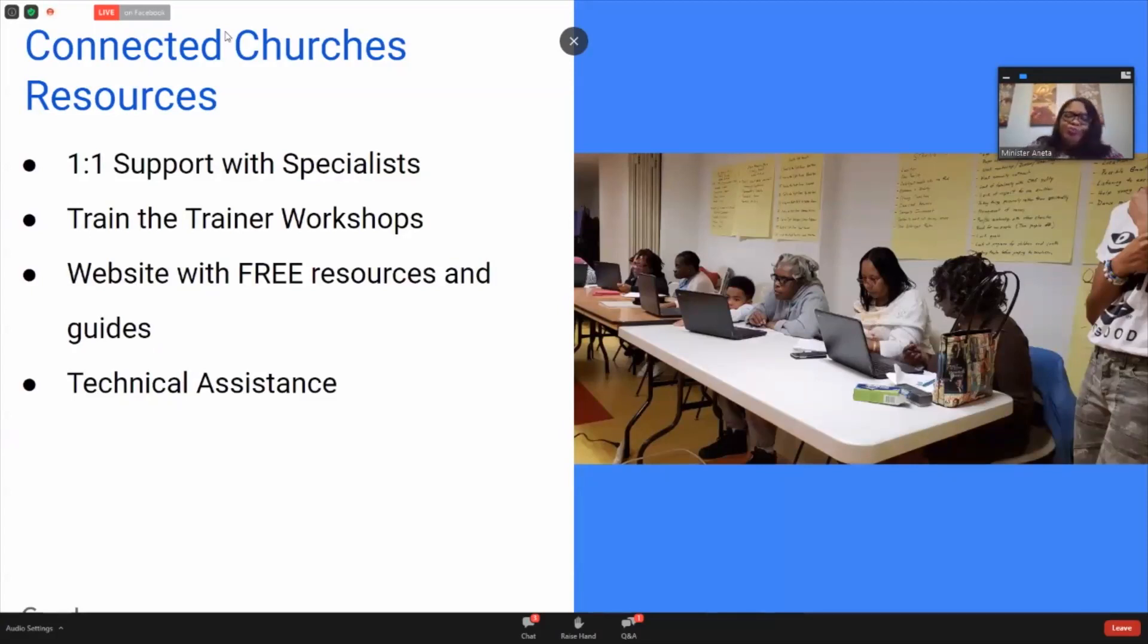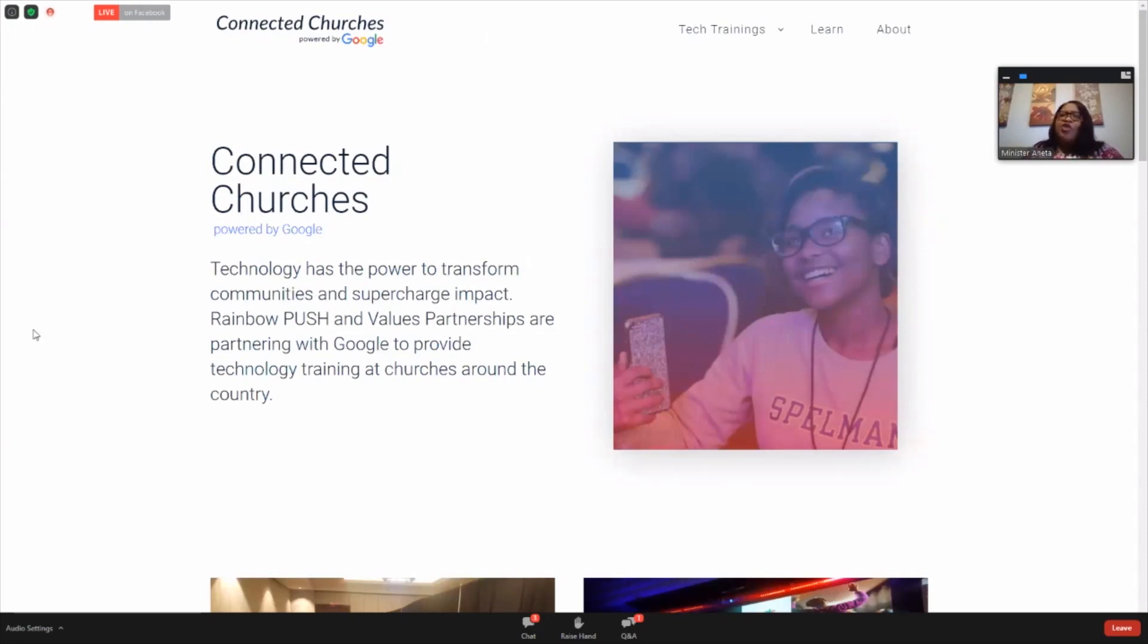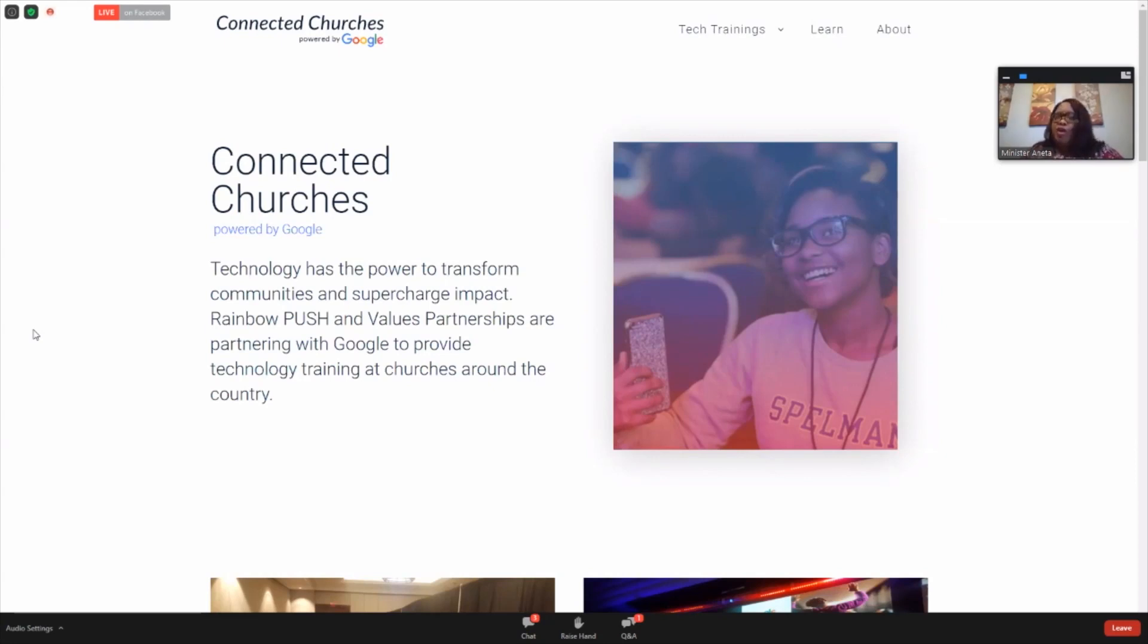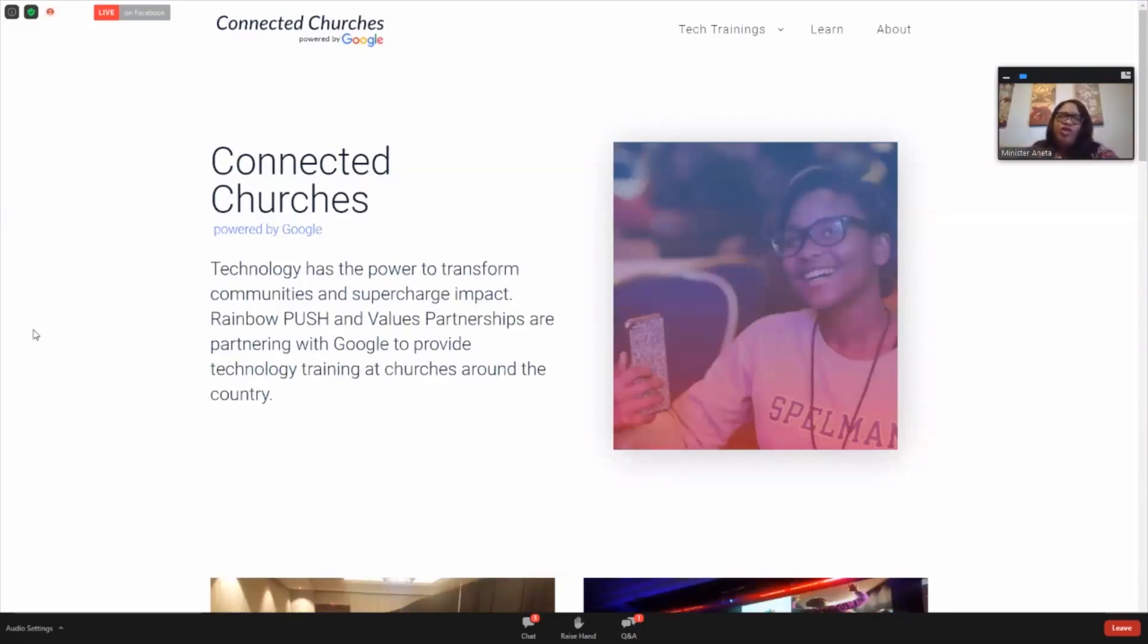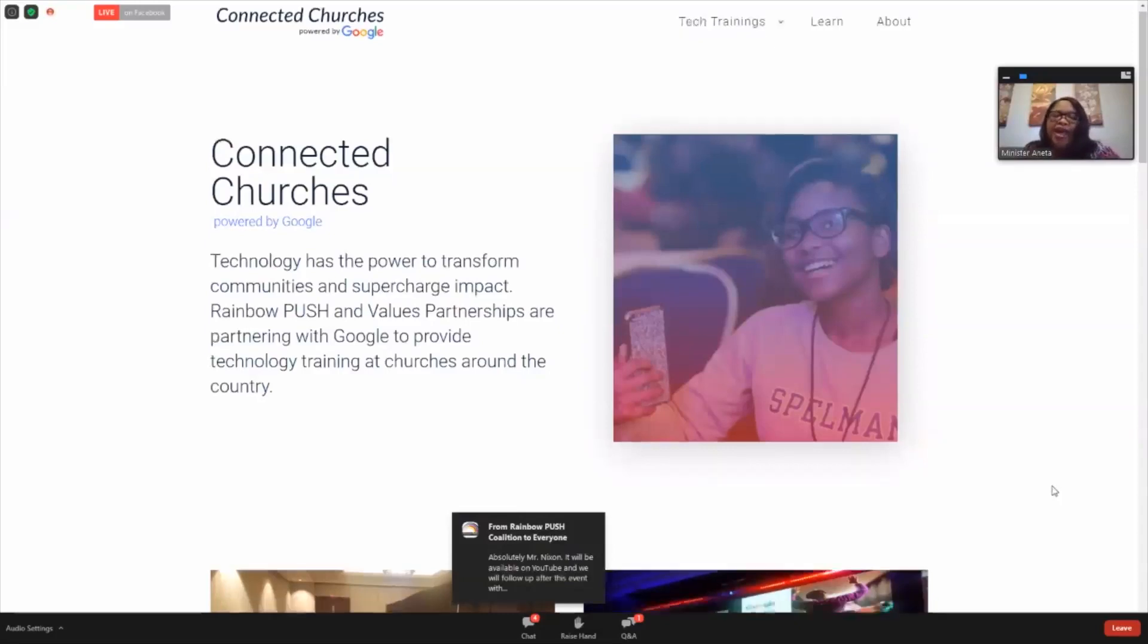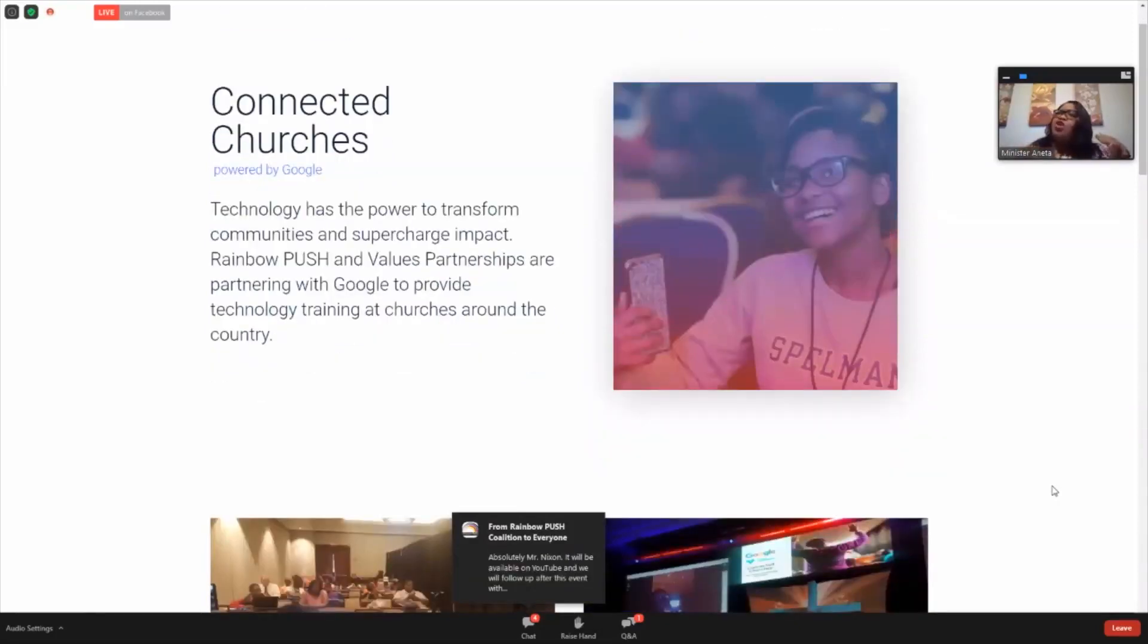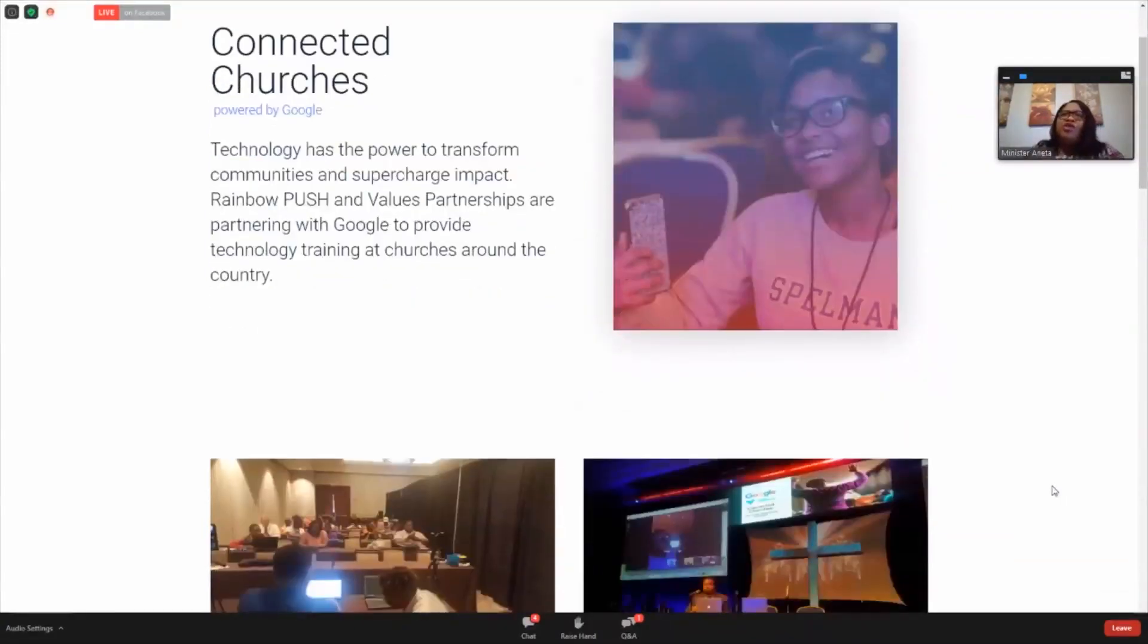I want you all to know that this is a passion project for me. This is part of my purpose, my God-given purpose. So I come to you as a woman of faith and a woman with a love for the community. I appreciate any questions or comments. I know I have a couple of professionals maybe logged in, so we are open to adding to our knowledge so that we can bring this resource out to different communities and churches. This is our toolkit, our Connected Churches Toolkit, and it was created by our partnership with Google.